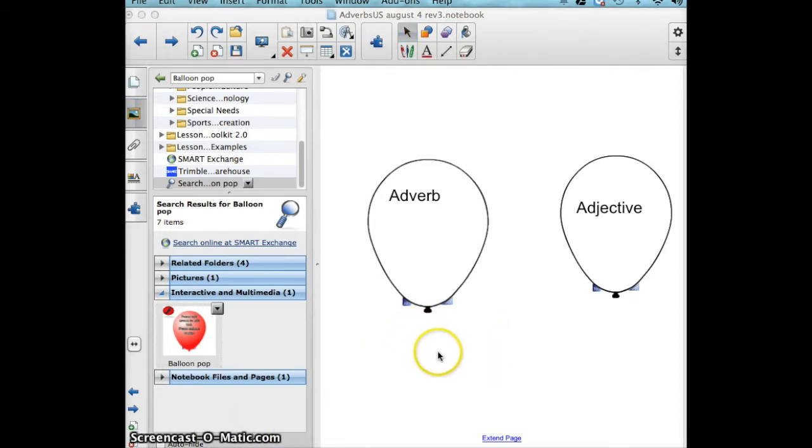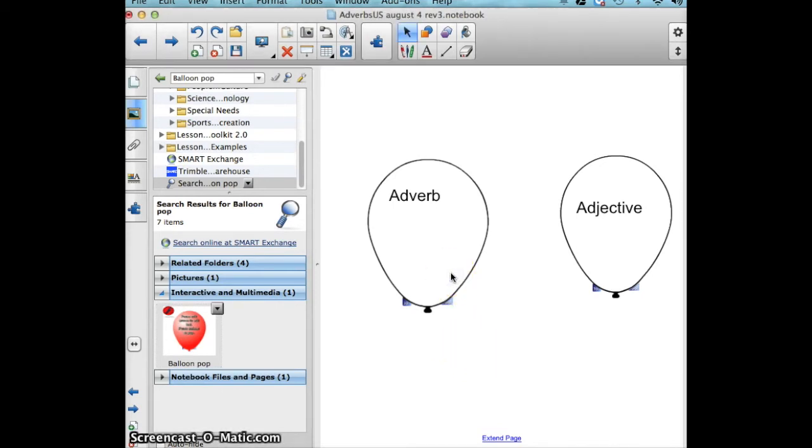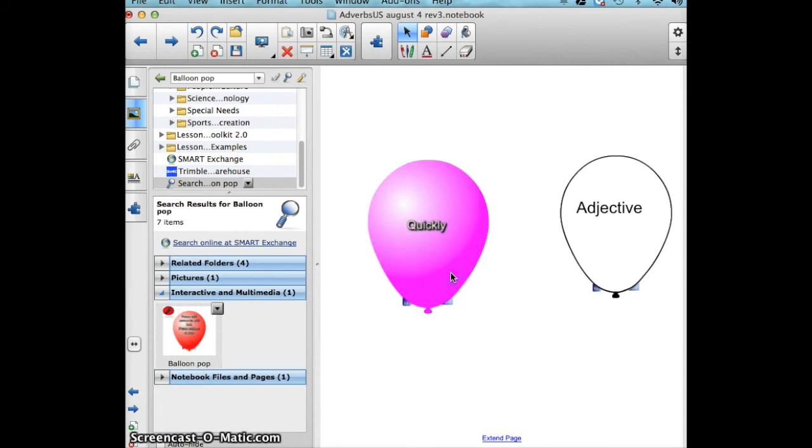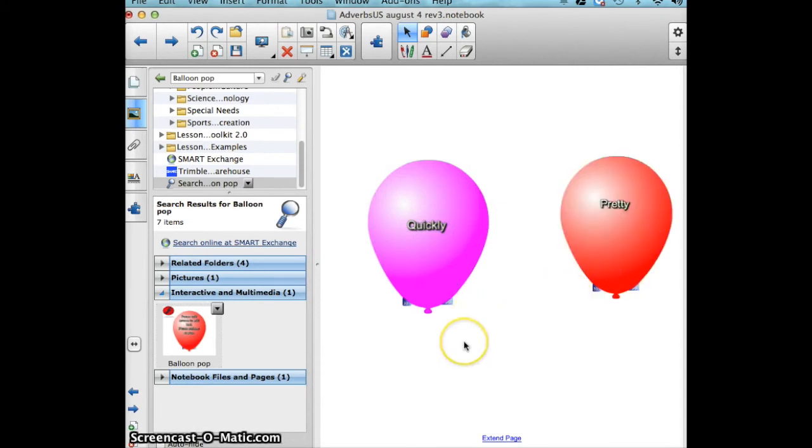One quick reminder though is to click on the balloon when you're done with the sheet and the balloon will reset so that the next time you're ready to use this, it's in the form that you would like it.